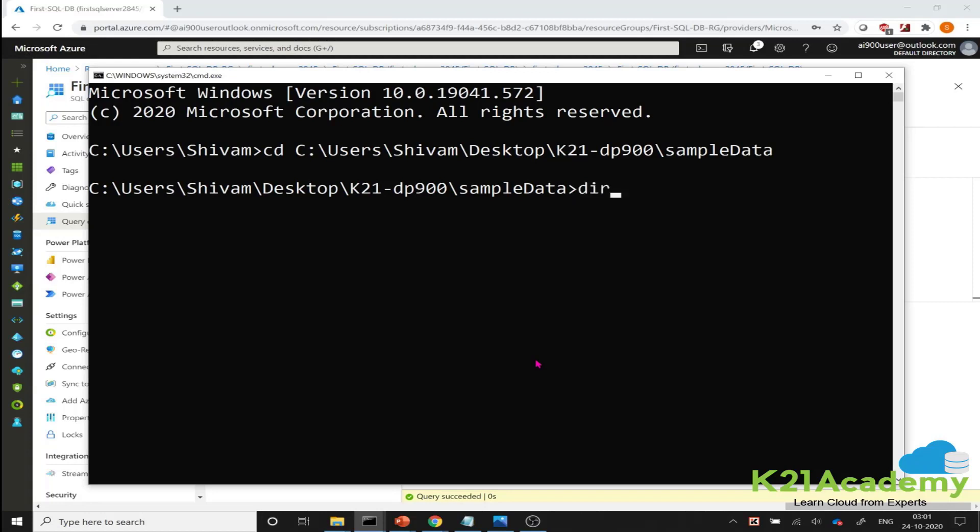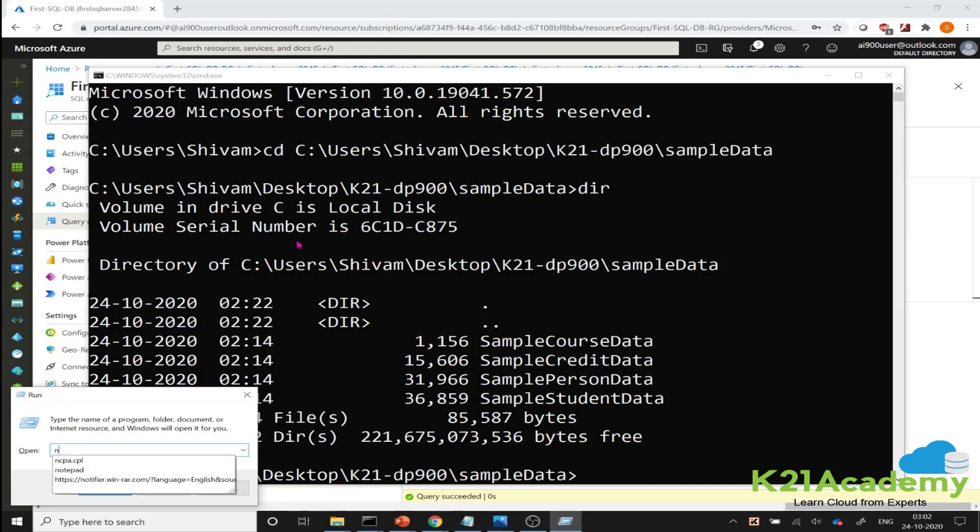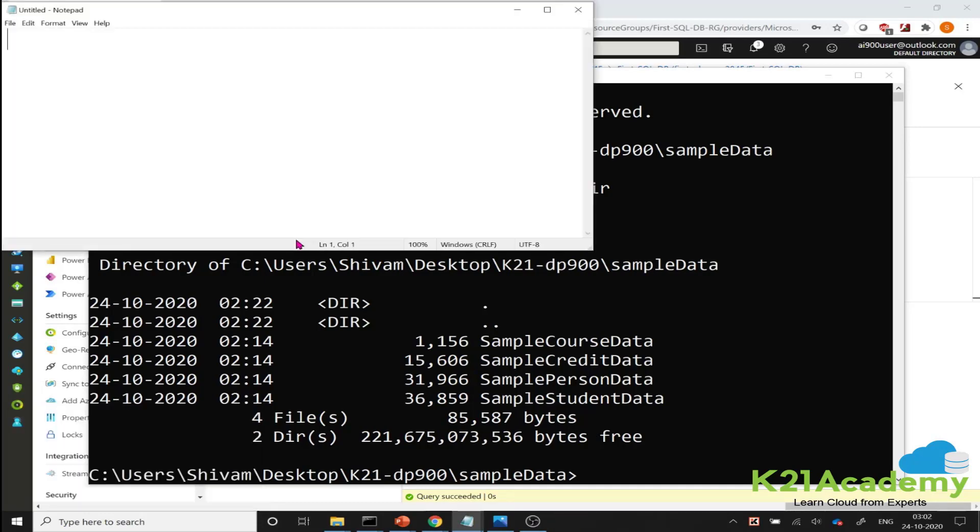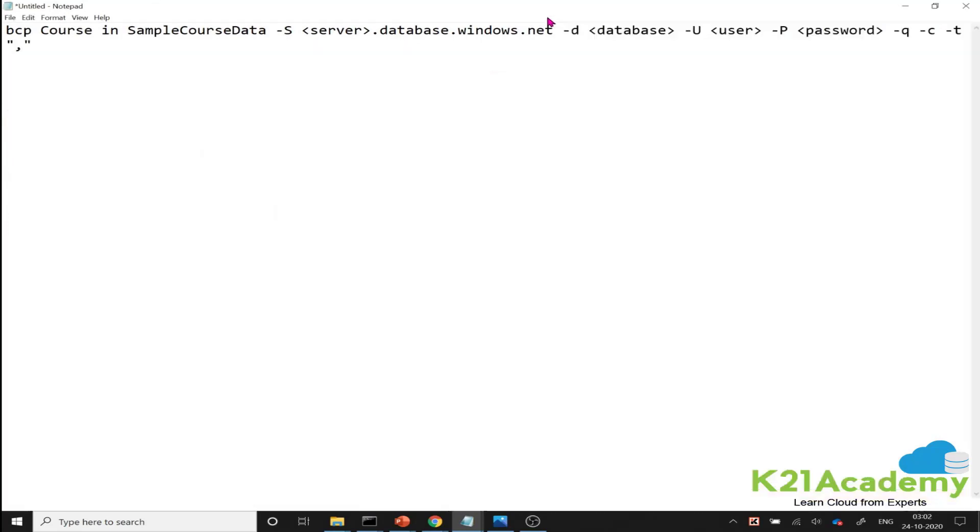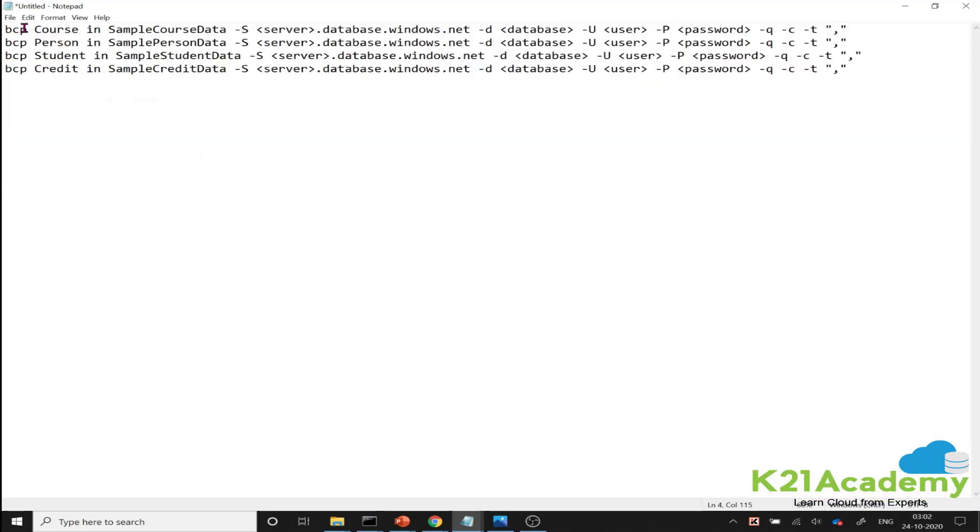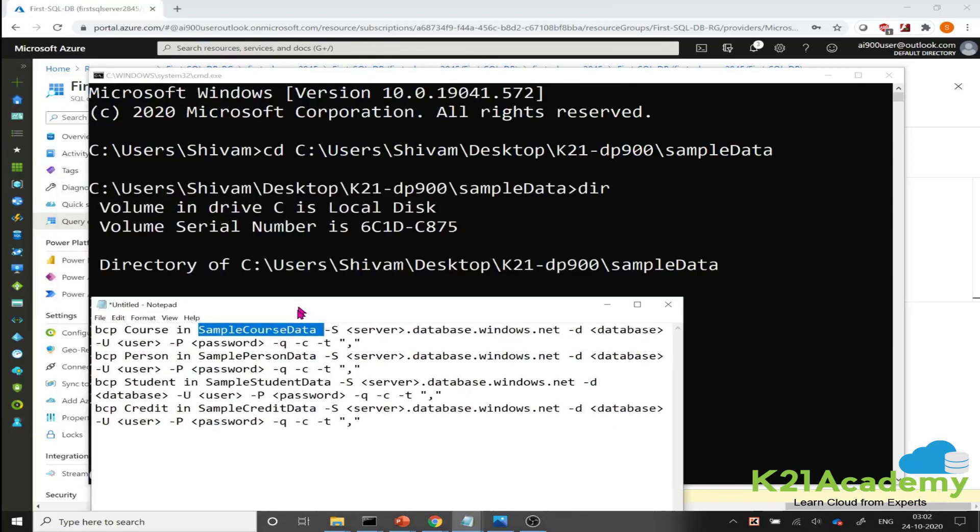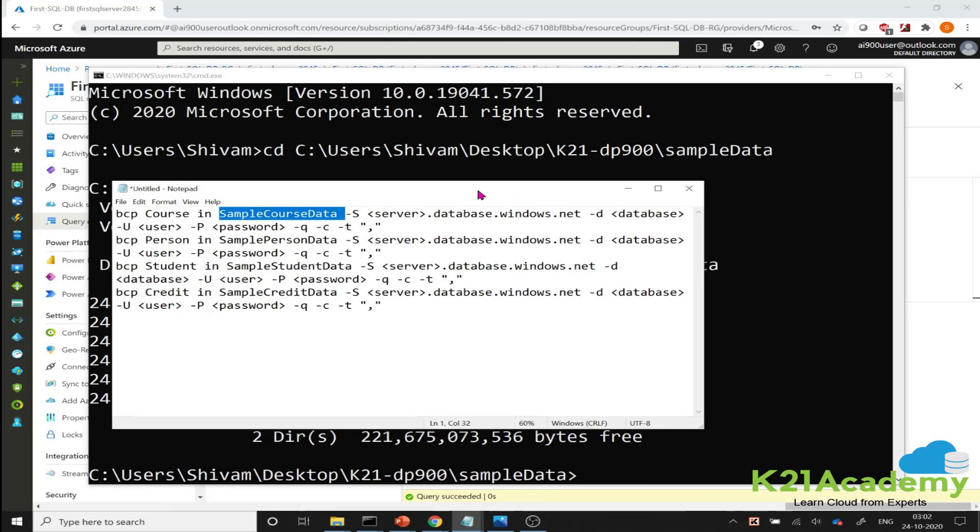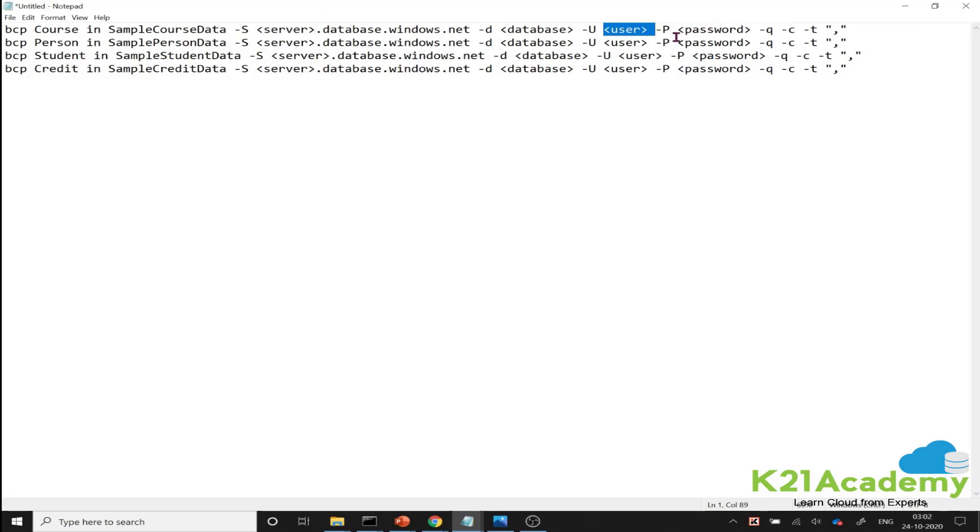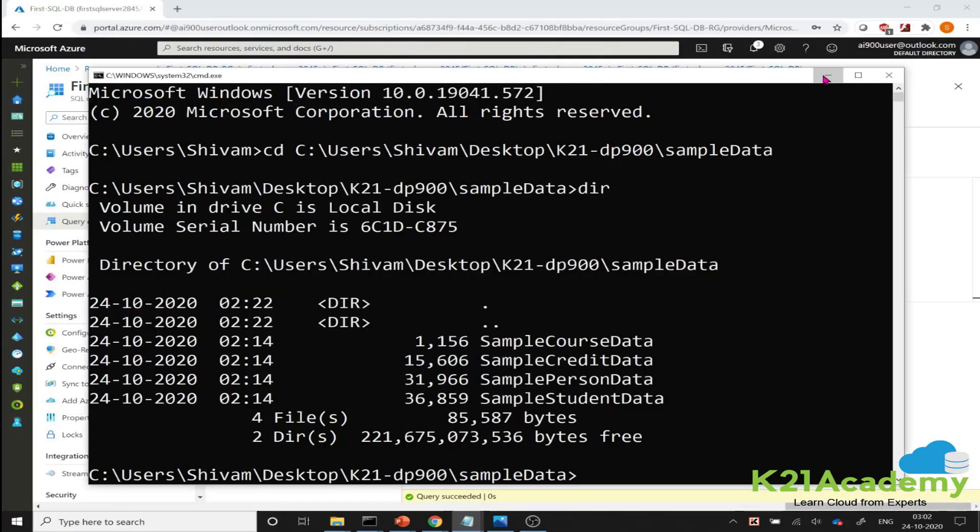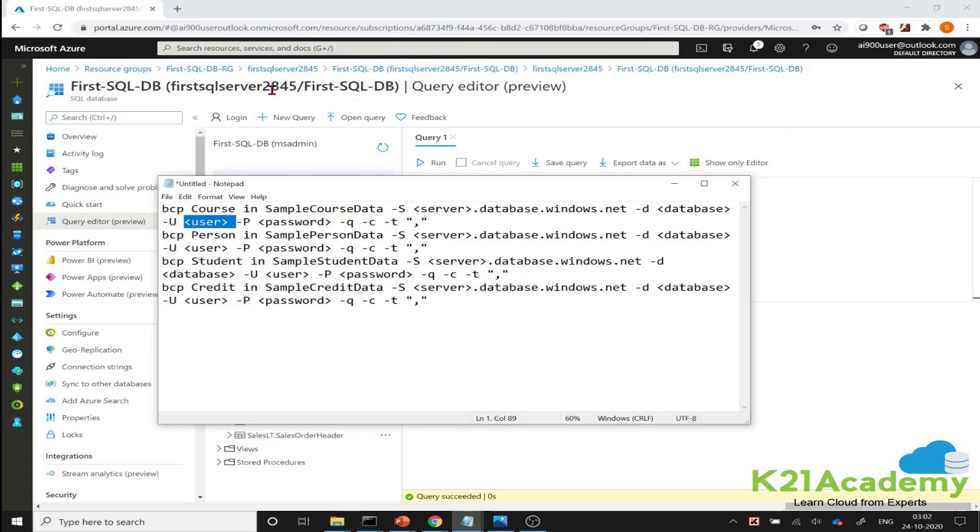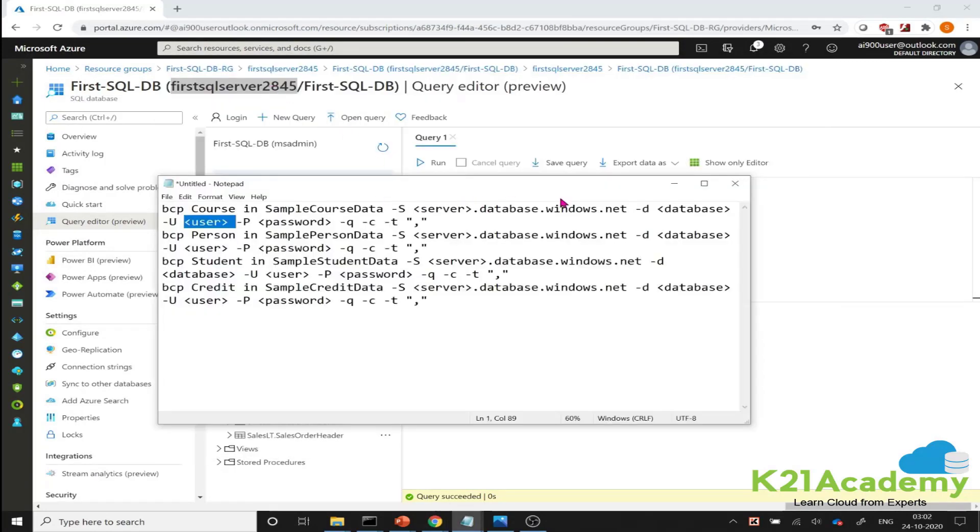So I will go to the command prompt and I'll change my directory to that location. And these are my four files over there. And now when we work with BCP, basically the syntax of BCP looks like this. I have this utility installed in my laptop and it is basically saying that BCP in course table from sample course data is the name of the file over there. In that table from this source server name, we have to give database name, username, and password as such. So the server name, I will find it from Azure. I go back and my server name is this. I go back and I make this syntax.